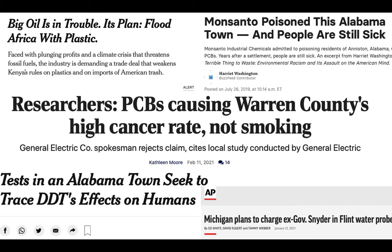Environmental justice is rife throughout the entire topic of pollution — whether it's plastic, fertilizer, PCBs, DDT, or the drinking water crisis in Flint, Michigan. There are many examples of pollution disproportionately impacting Black and Indigenous communities with very little being done to address it. This is definitely an area where we need awareness and focused action going forward.